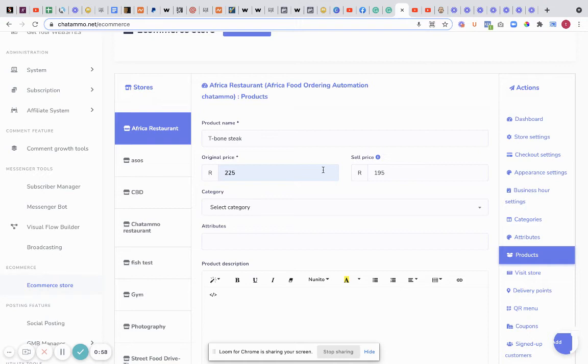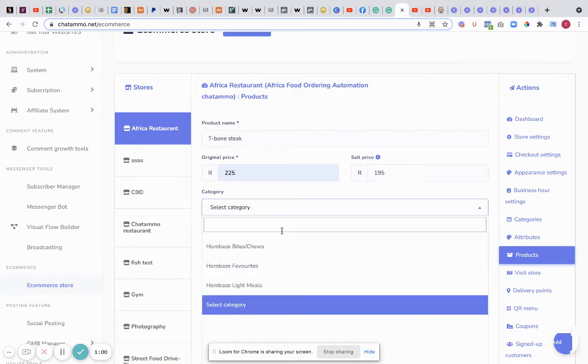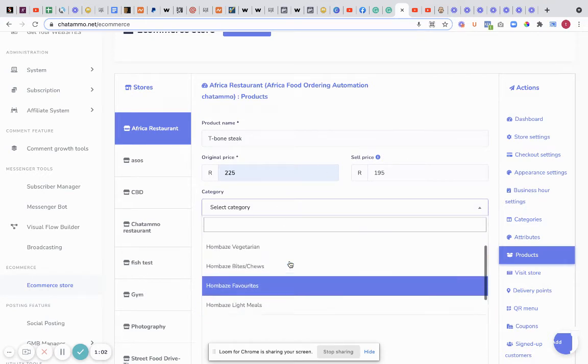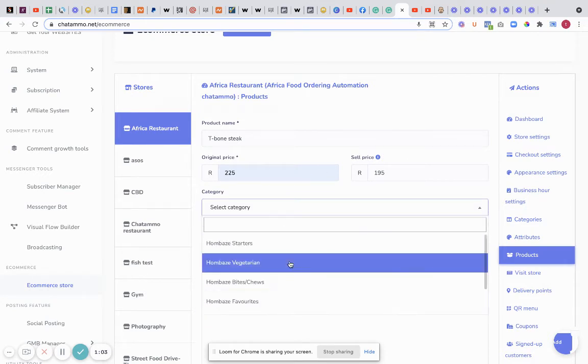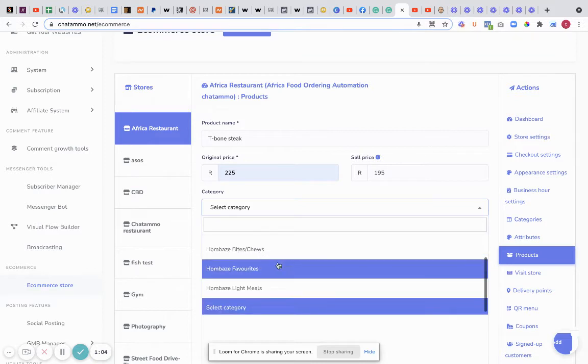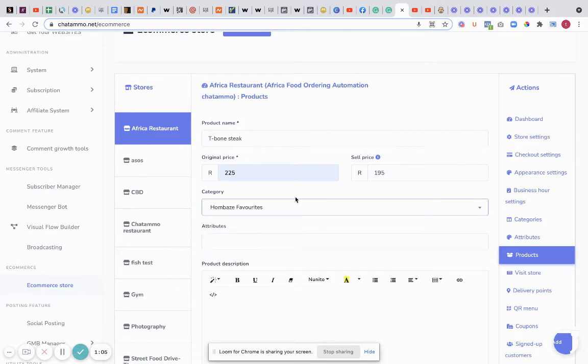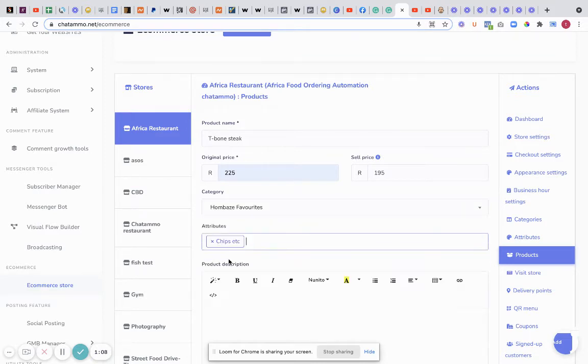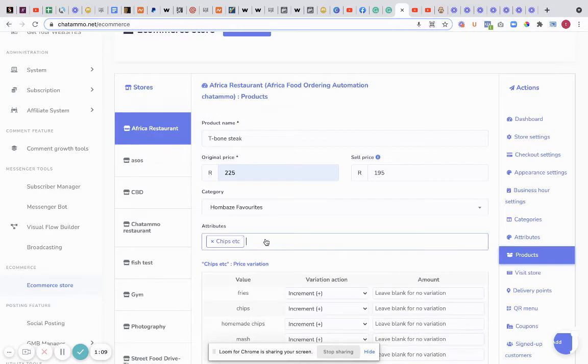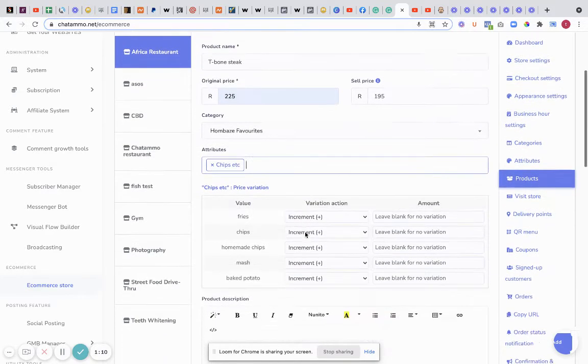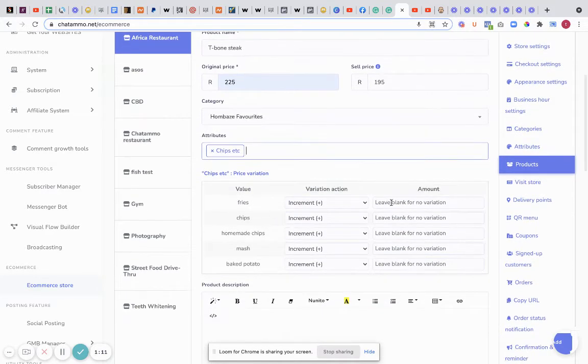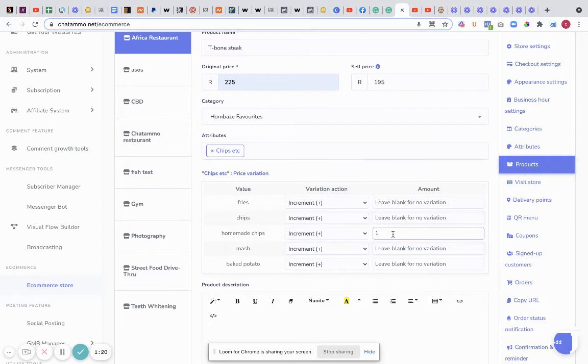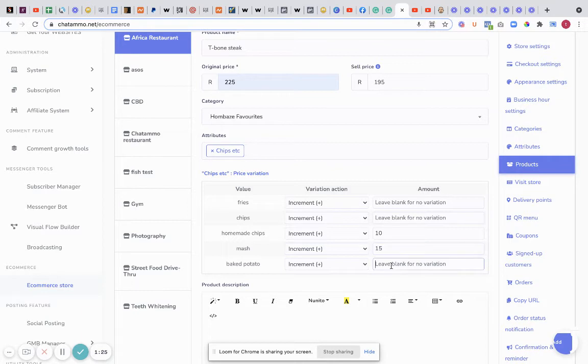So next you've got select category, so I want that as favorites. Then our attributes - I want chips in there, and for fries we're going to say there's no extra charge for chips. Homemade chips we're going to charge an extra 10. Mash we're going to charge an extra 15, I think we're going to charge an extra 20.